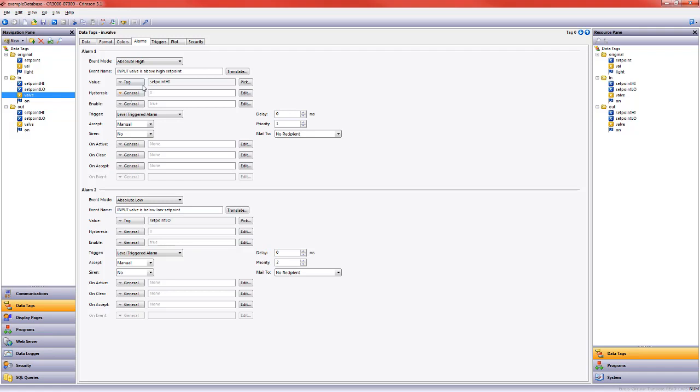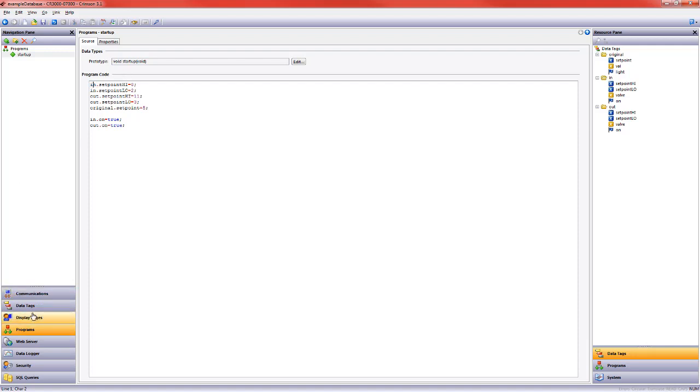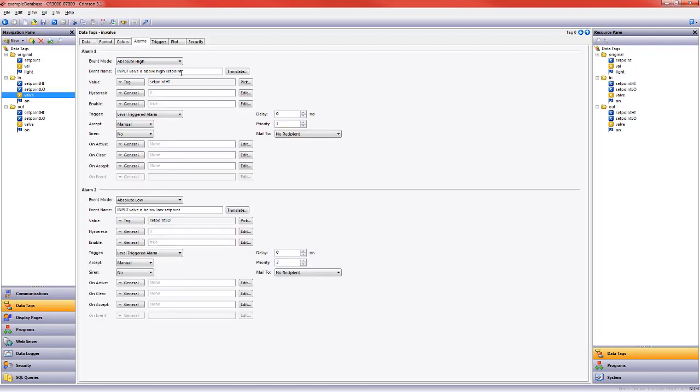So here this first part right here indicates it's in a folder called in and then there's the tag name. Because these alarms are on tags in the same folder I can just refer to set point high and set point low.